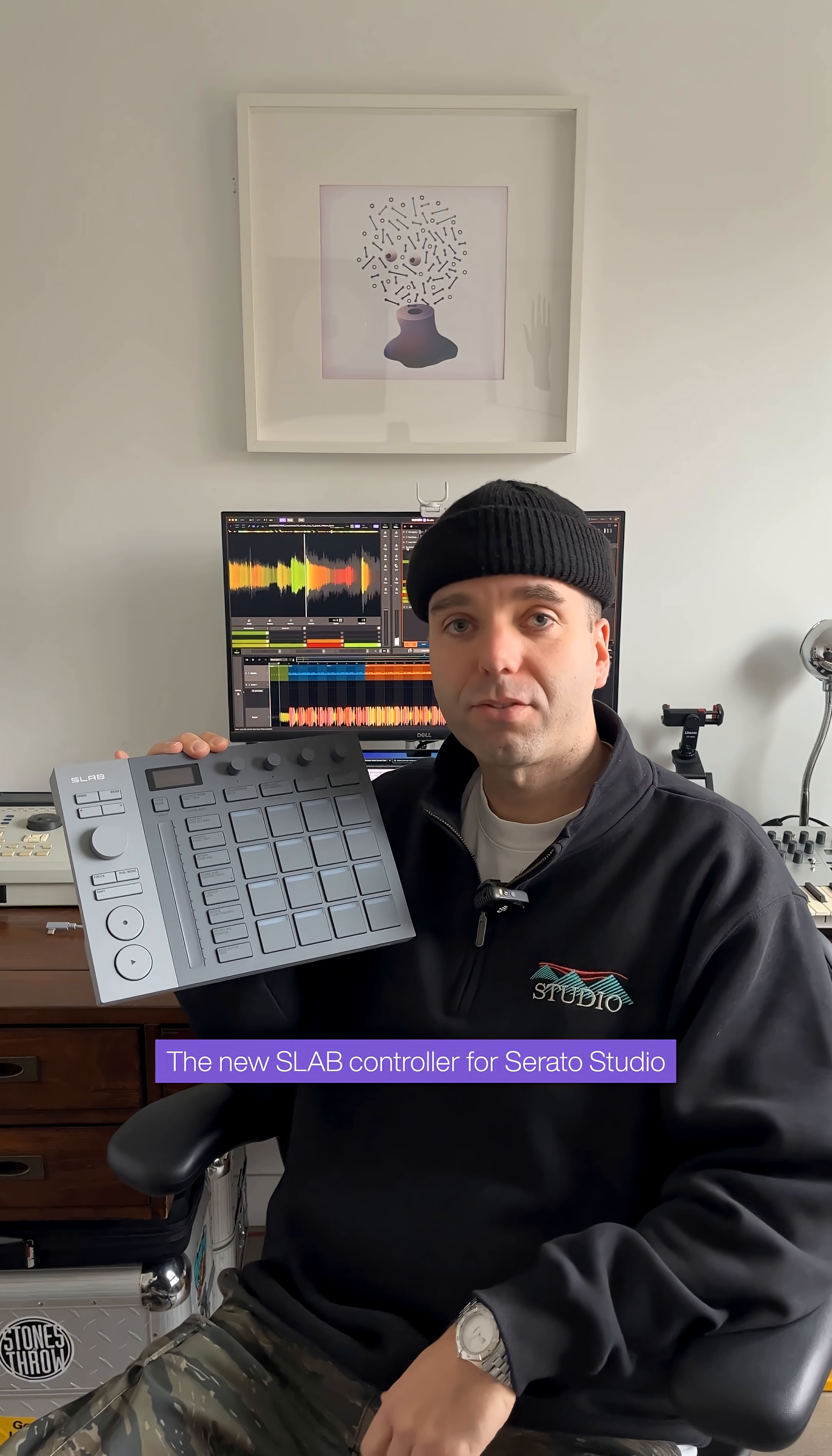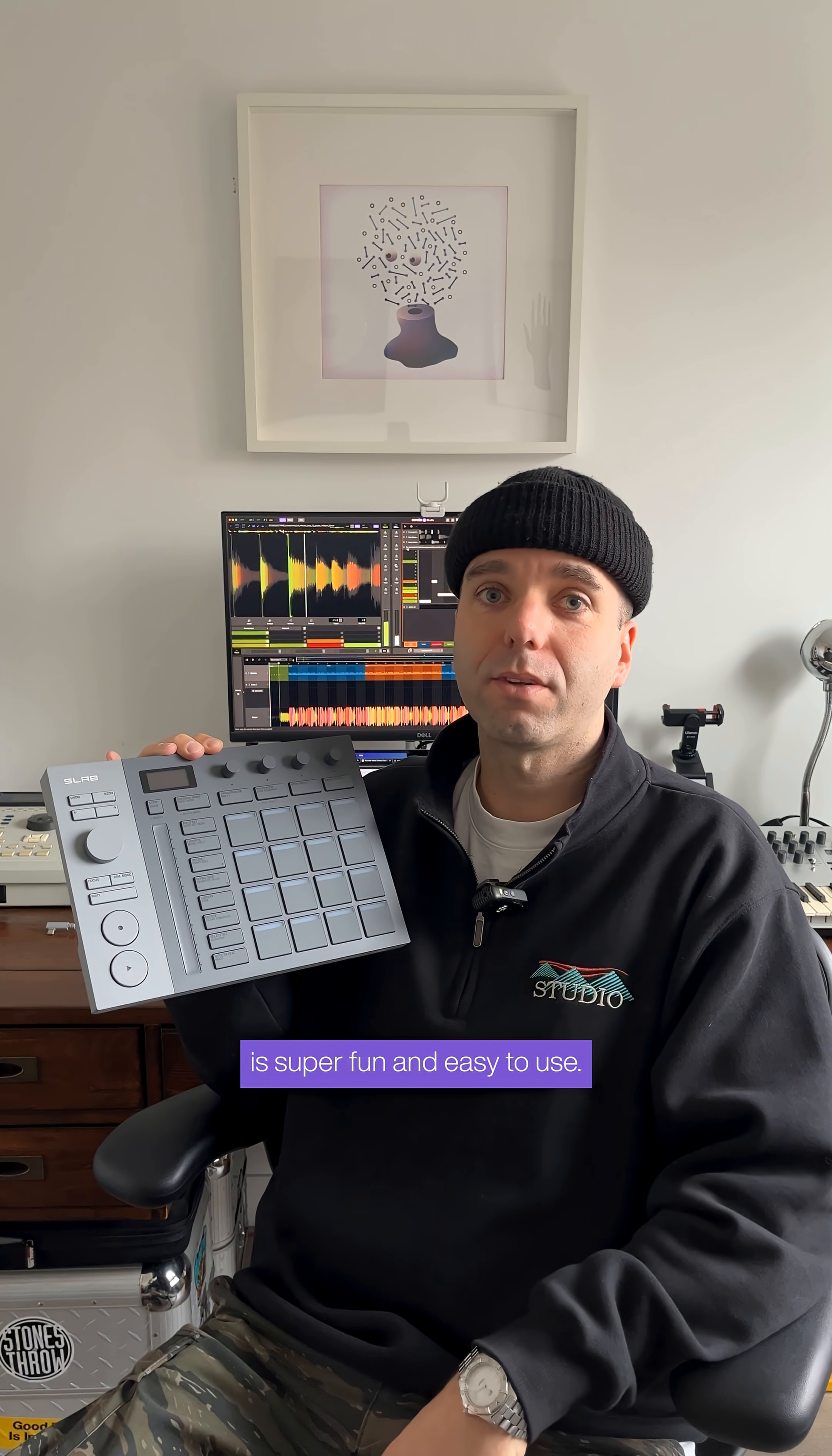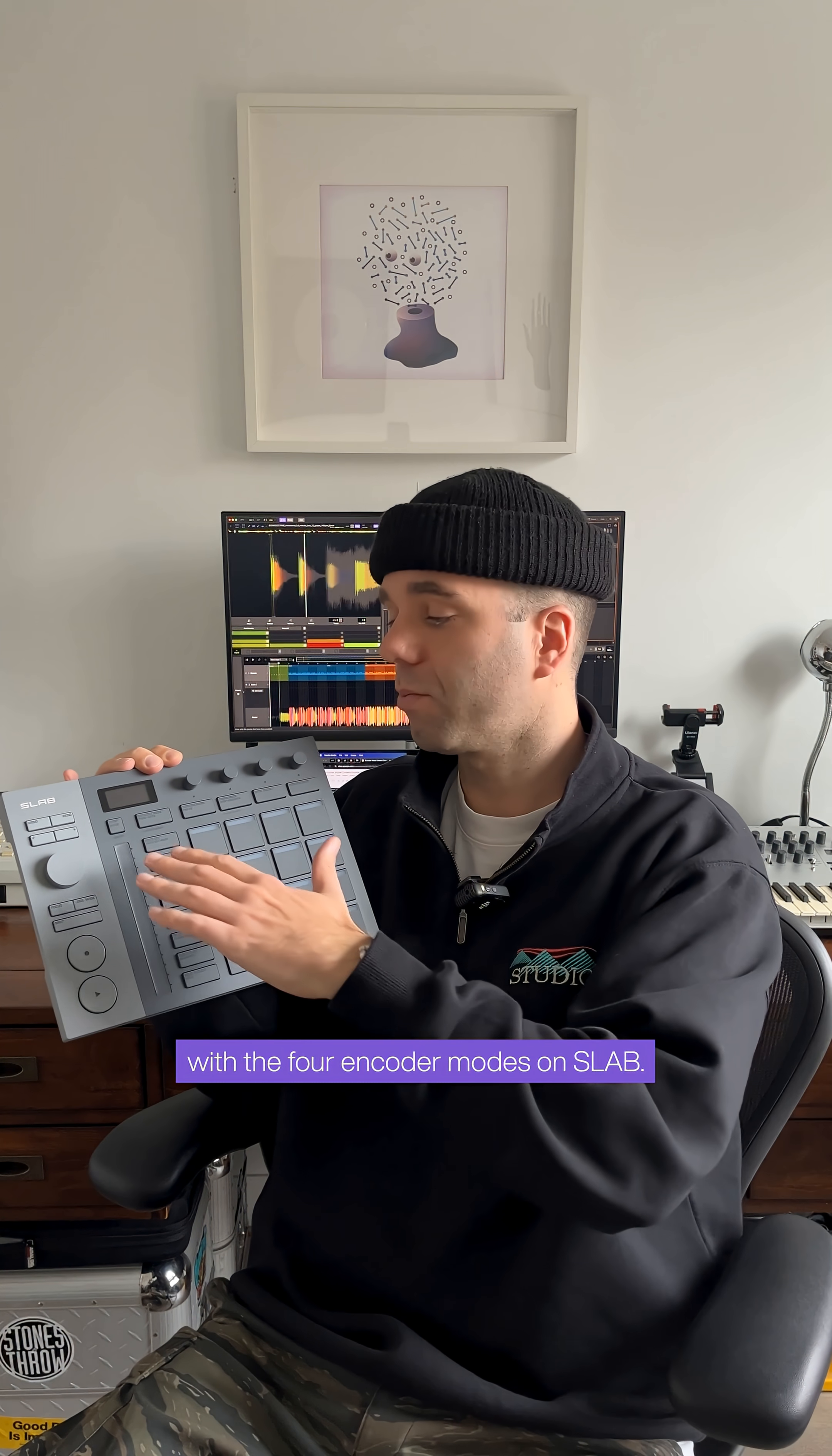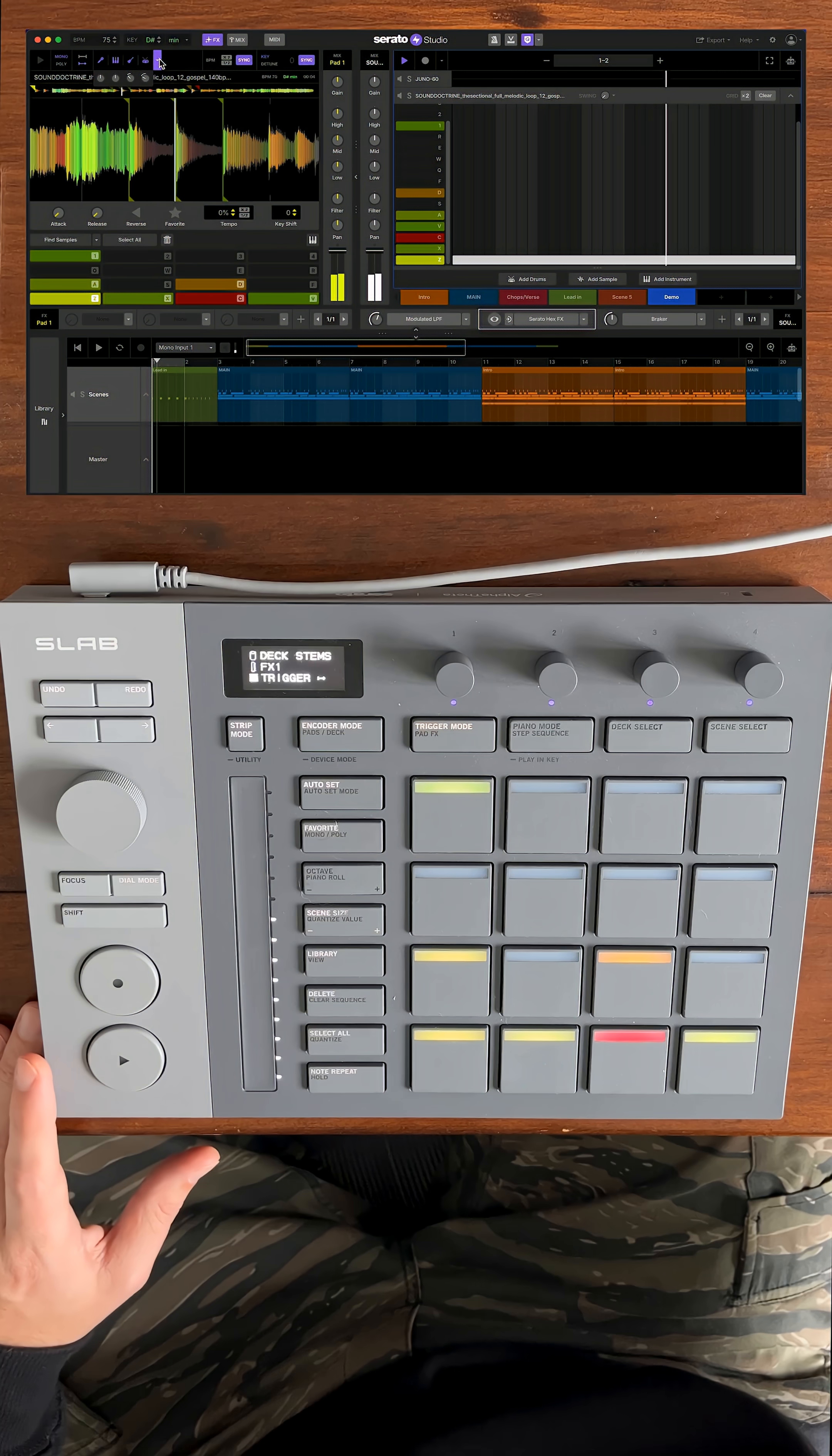The new Slab controller for Serato Studio is super fun and easy to use. Let me show you how you can control your samples with the four encoder modes on Slab.